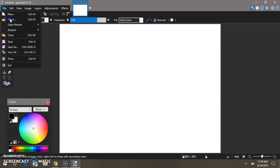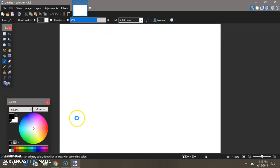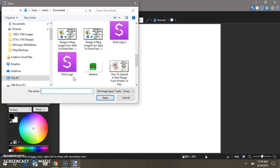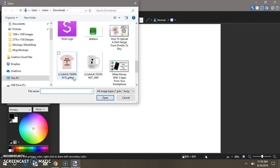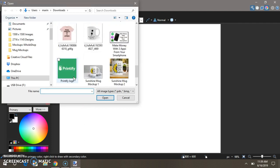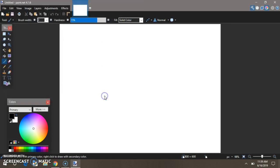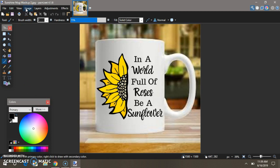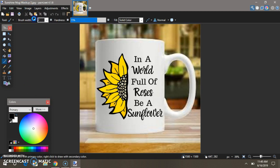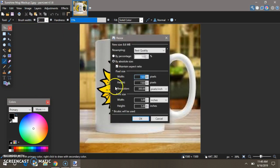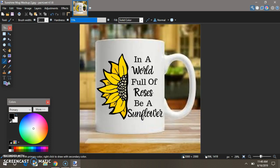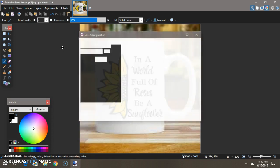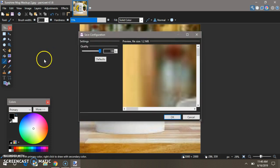File, Open. Click on the image and Open. Then Image, Resize. Your width, put 2,000, and click OK.